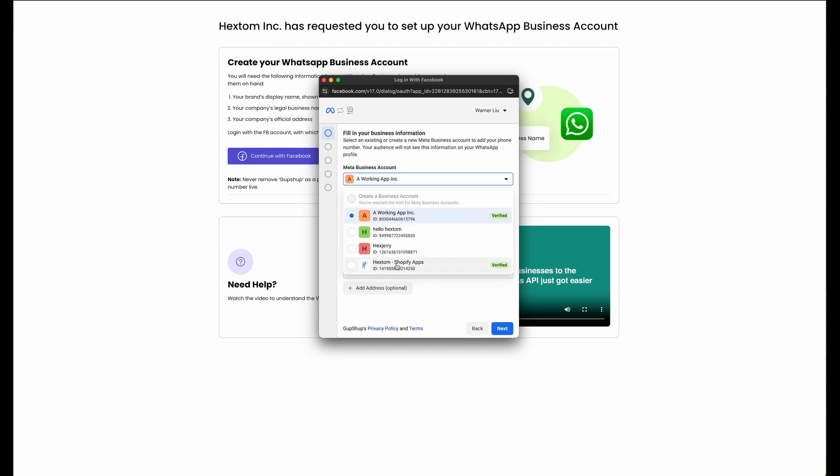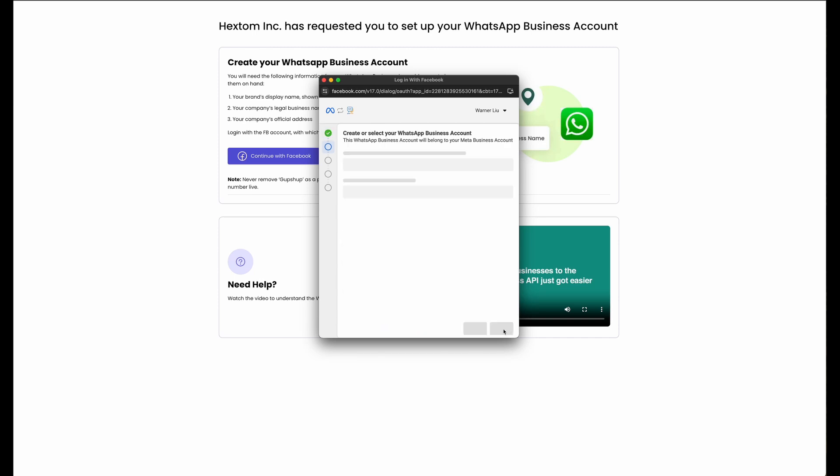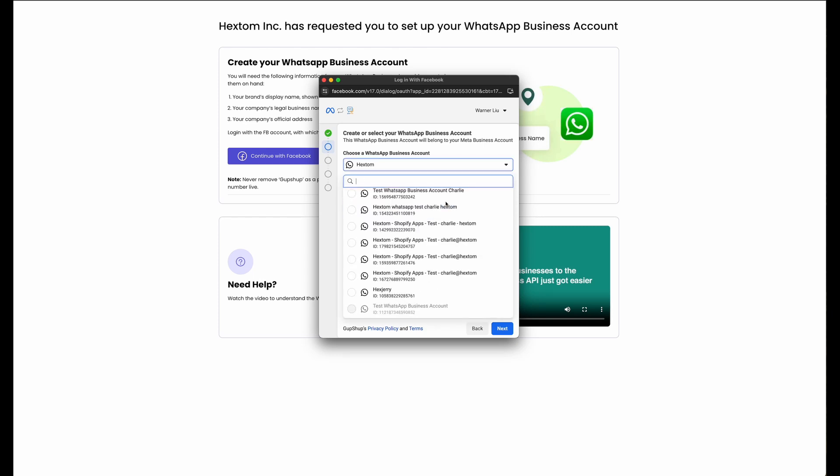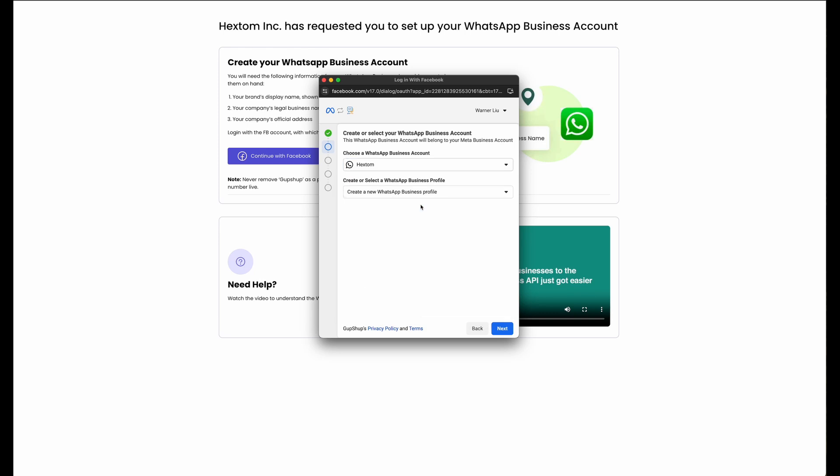Then you're going to select your Meta Business Account. The next page will have you select your WhatsApp Business Account, and then choose or create a Business Profile.